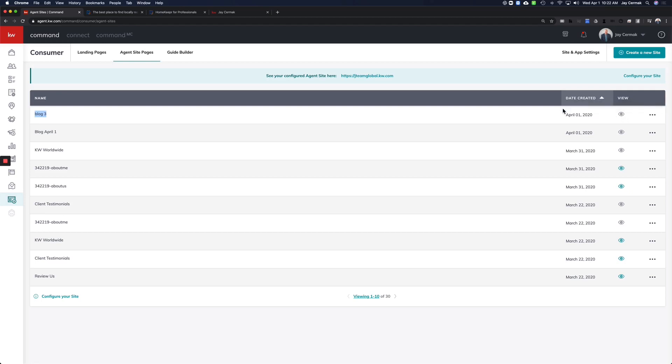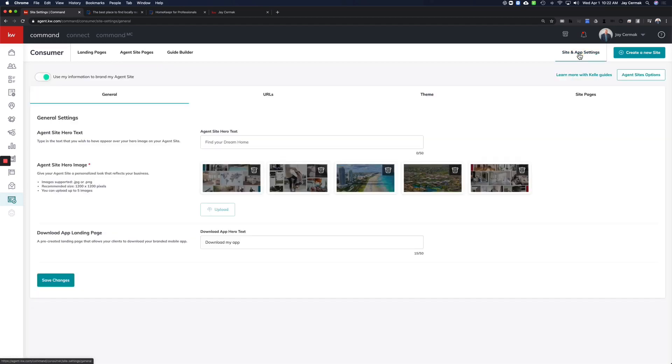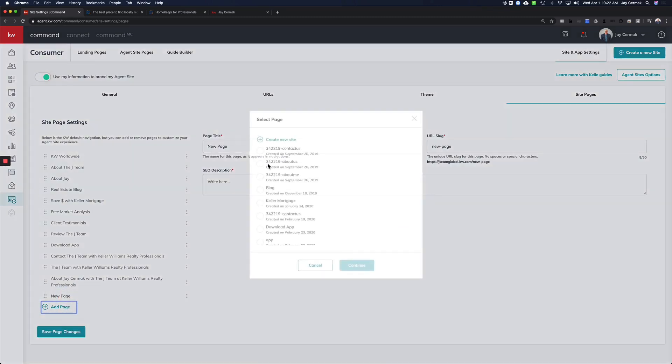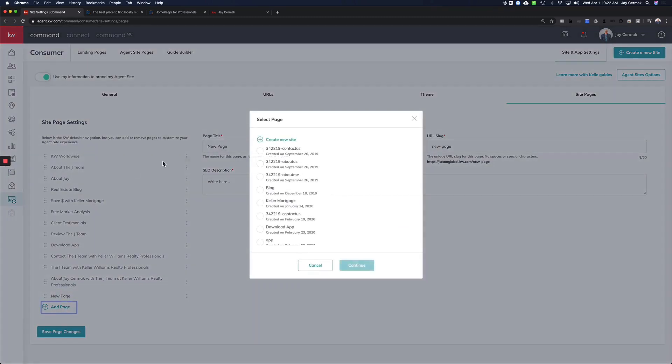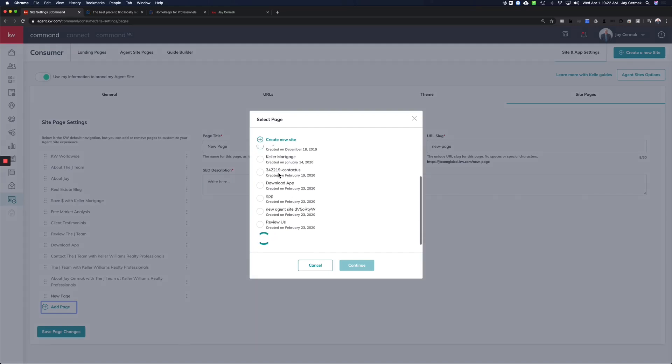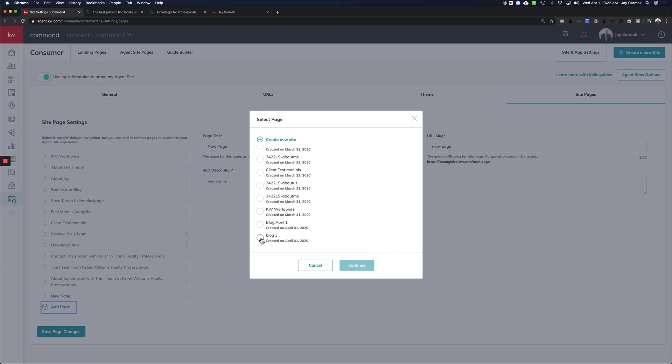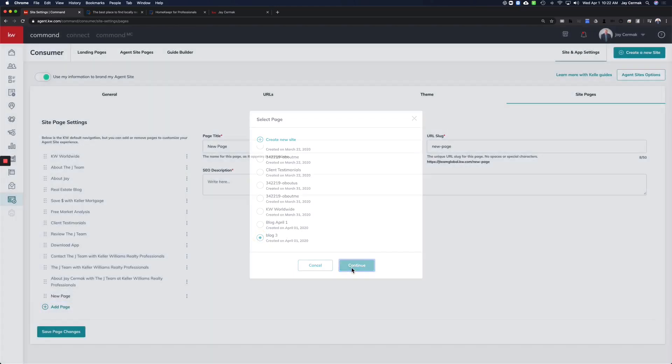So the second part of this is to come to Site and App Settings, and you're going to want to come to Site Pages. This is how you can rearrange the order of the pages. You can add a page. So we're going to add a page. I've already got one called Real Estate Blog, but for this example, you'll see the list of any pages you've created. So I'm going to scroll to the bottom, and here's the one we just did together, blog three. Continue.